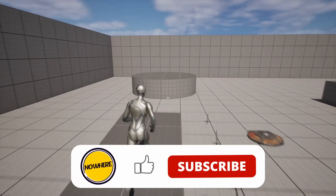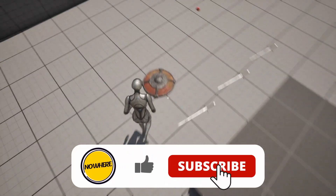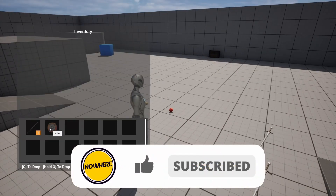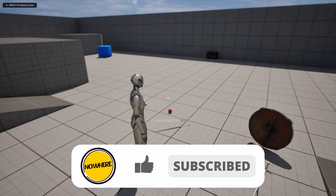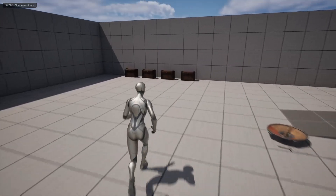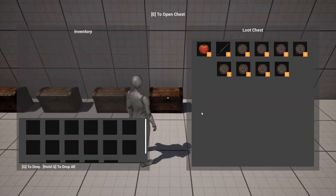If you like this video, please hit the like button and subscribe so you don't miss any new content. As always, thank you for watching, keep learning, and I'll see you in the next video.